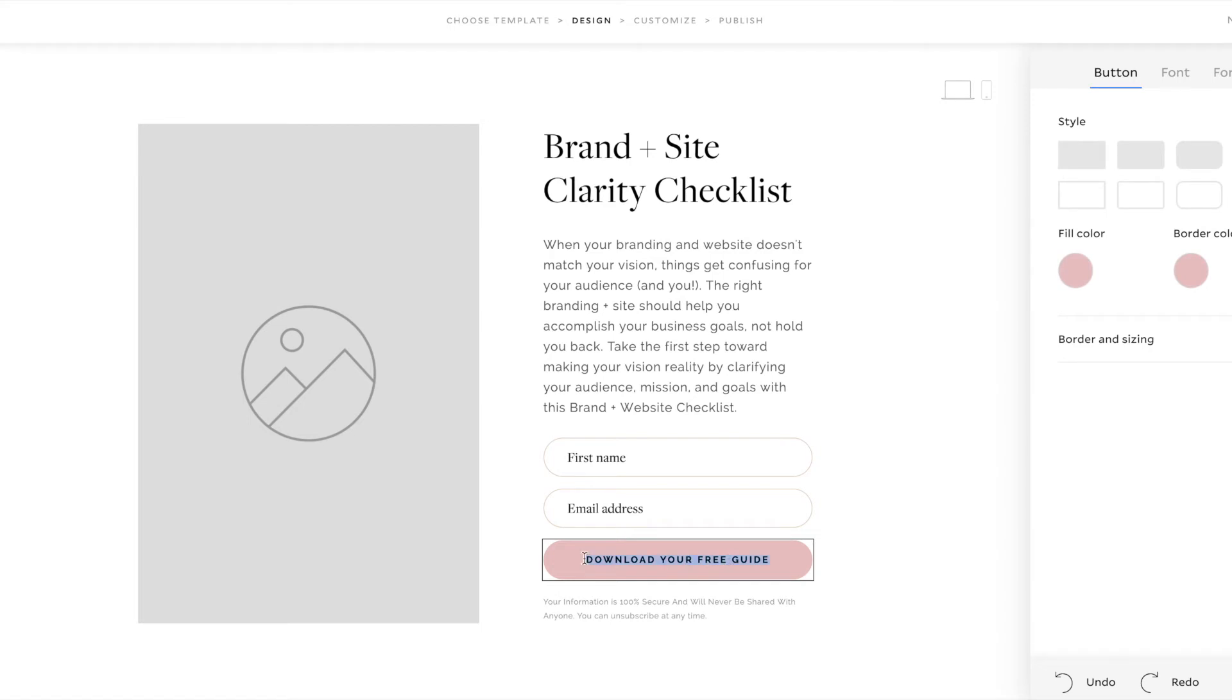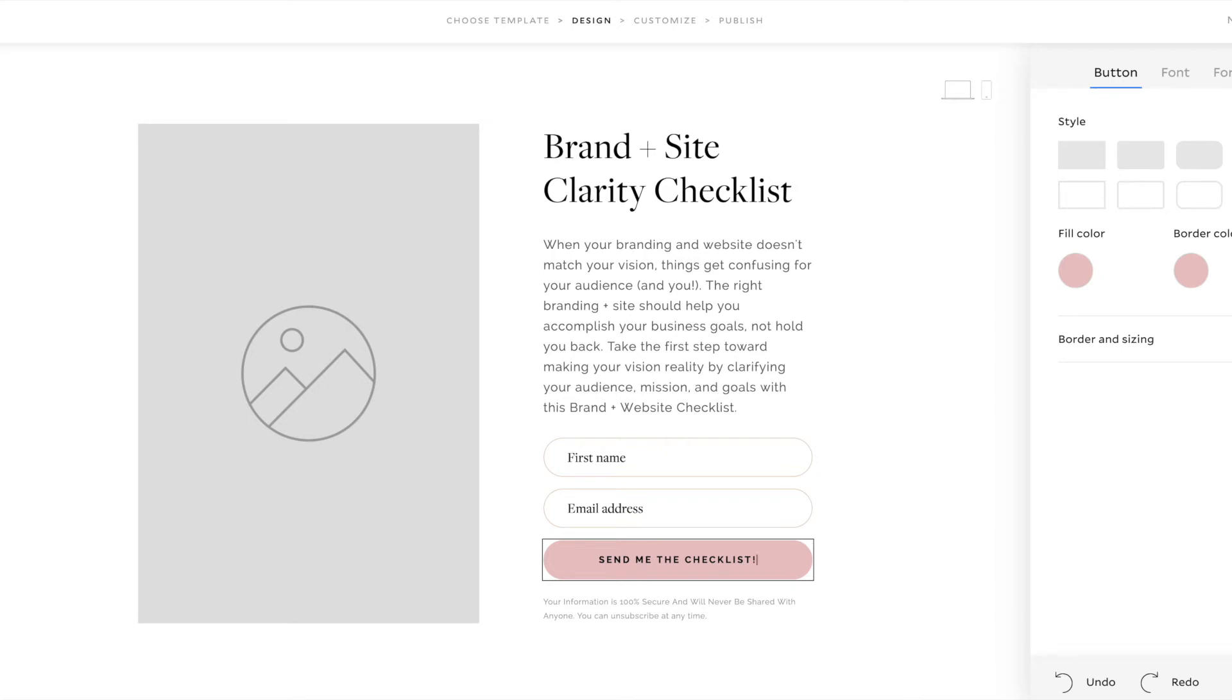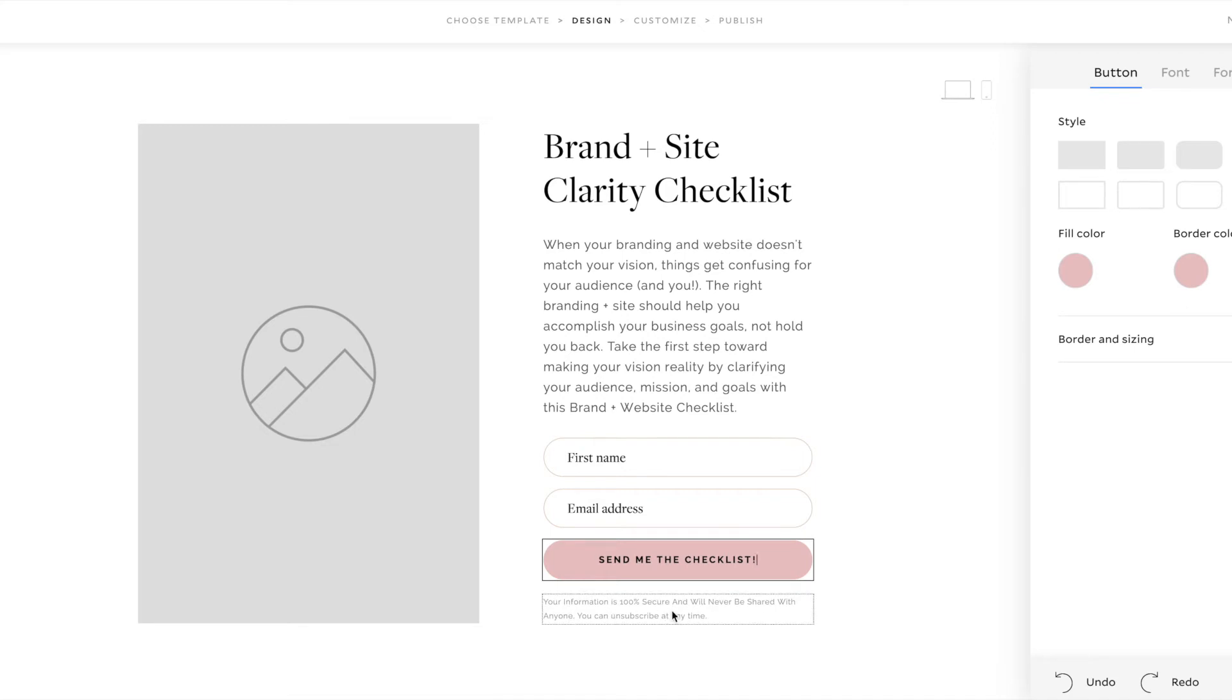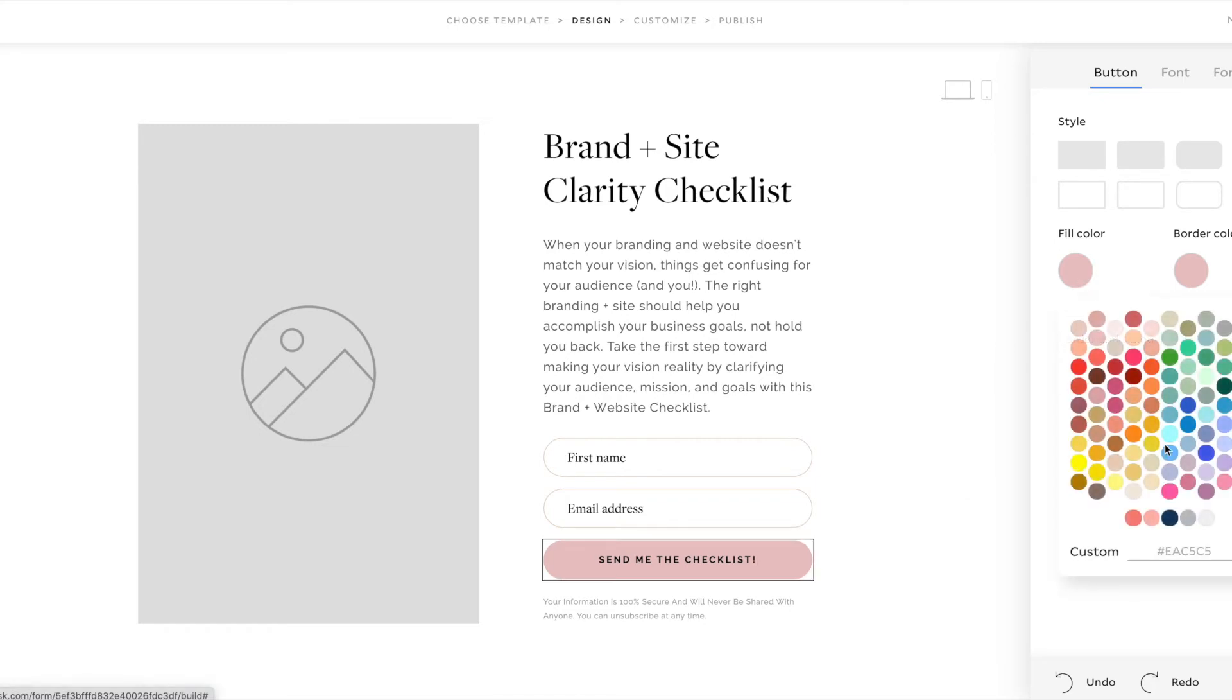And then it says, download your free guide. I'm going to change this to send me the checklist. Because once they subscribe and they're tagged in that specific segment, they'll automatically receive an email with the checklist. And then Flowdesk automatically had this statement under here. Your information is 100% secure and will never be shared with anyone. You can unsubscribe at any time. So I'm going to leave that there.